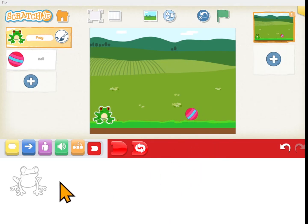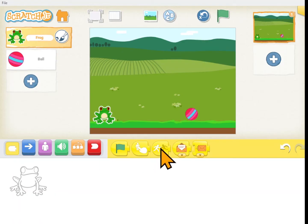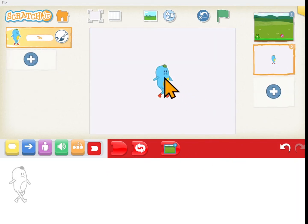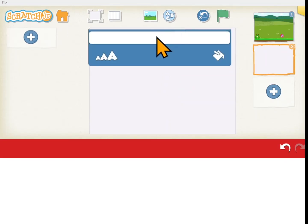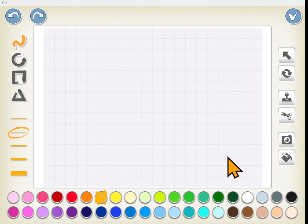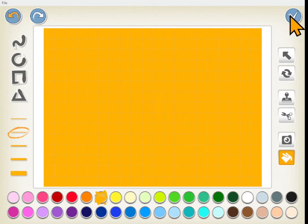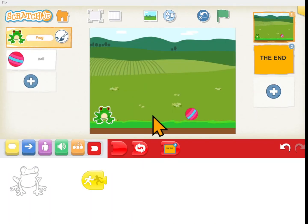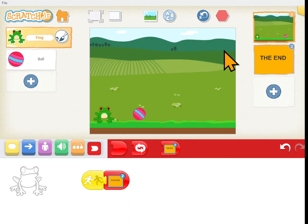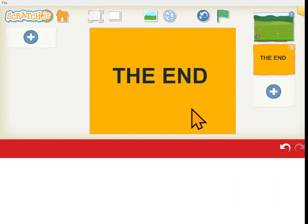For the frog, when he gets touched we want to go to scene 2. We don't have a scene 2 yet, so let's make a page 2 that says 'the end' with a simple orange background. Now when we go to scene 1 and say 'frog, when you get touched' we have the option of going to scene 2. Let's push the green flag — the ball rolls and when it touches the frog, that's the end of the game.